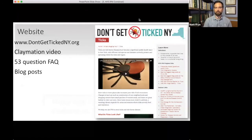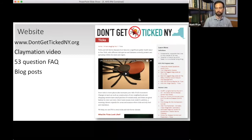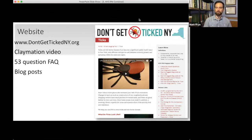One of the first things we did was create a website at DontGetTickedNewYork.org. This is our landing page with all infographics and resources. On the main page, we have a claymation video — a little more engaging, especially for children. We have a 53-question FAQ document that dispels myths about ticks and tick-borne disease, and we link to blog posts on various topics related to tick management.